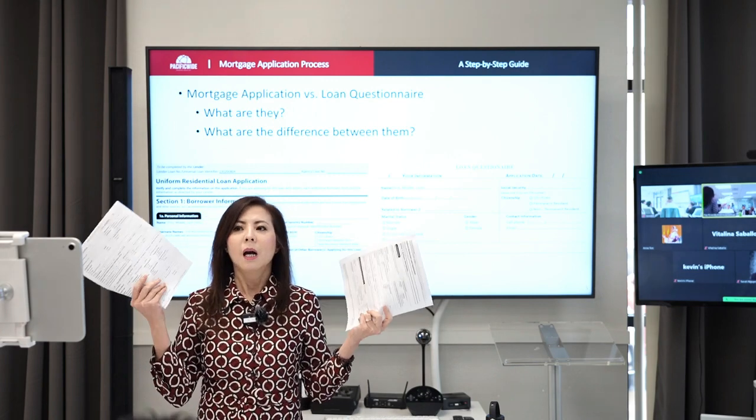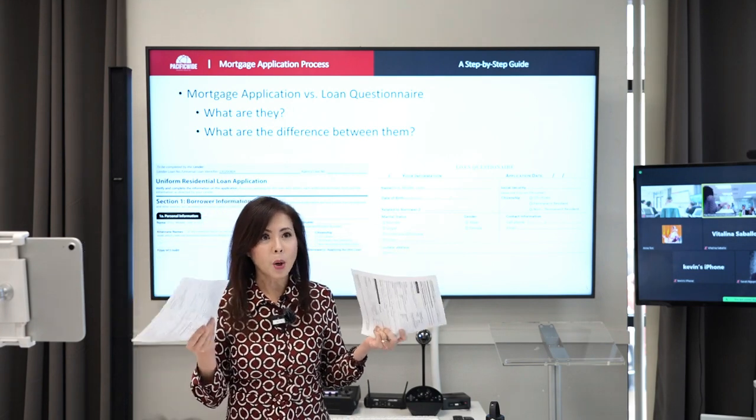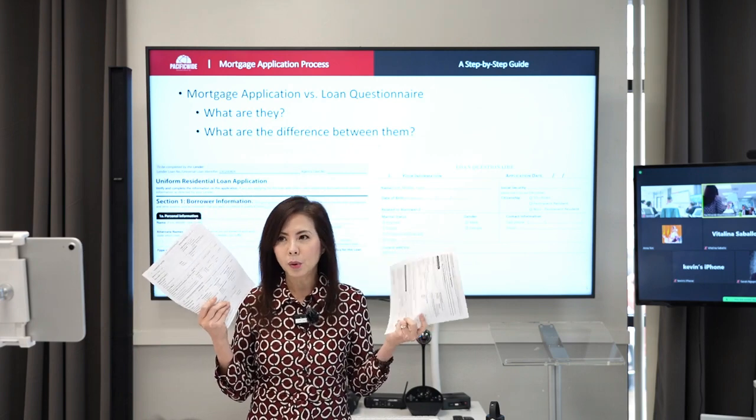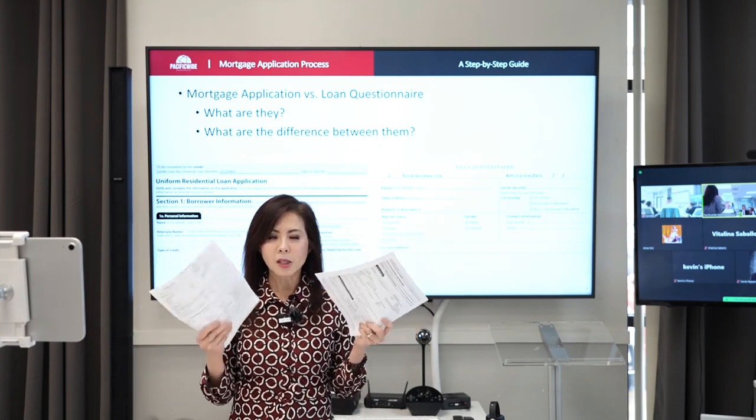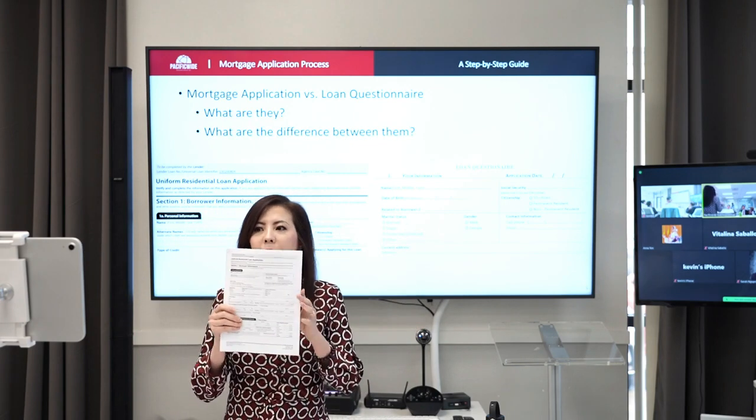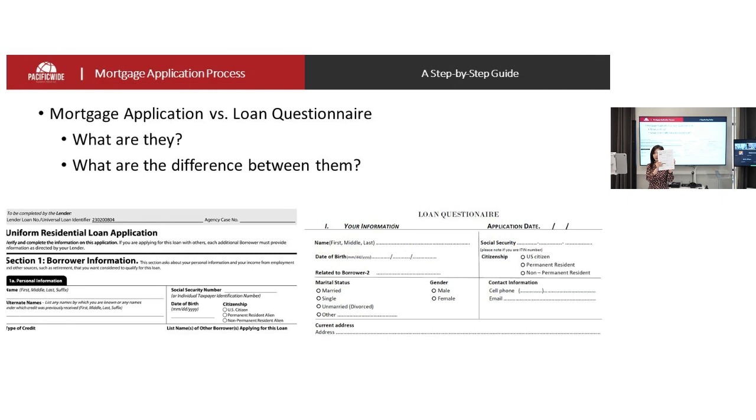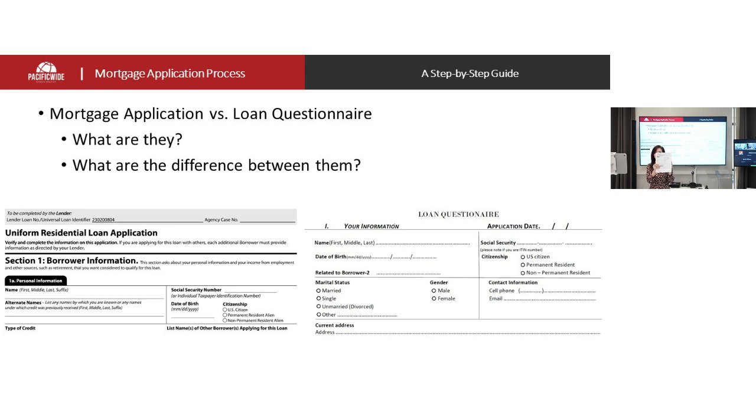But look, I have the whole package of the mortgage application because you need it for residential loan application, and it has eight or nine pages, right? It's a lot.